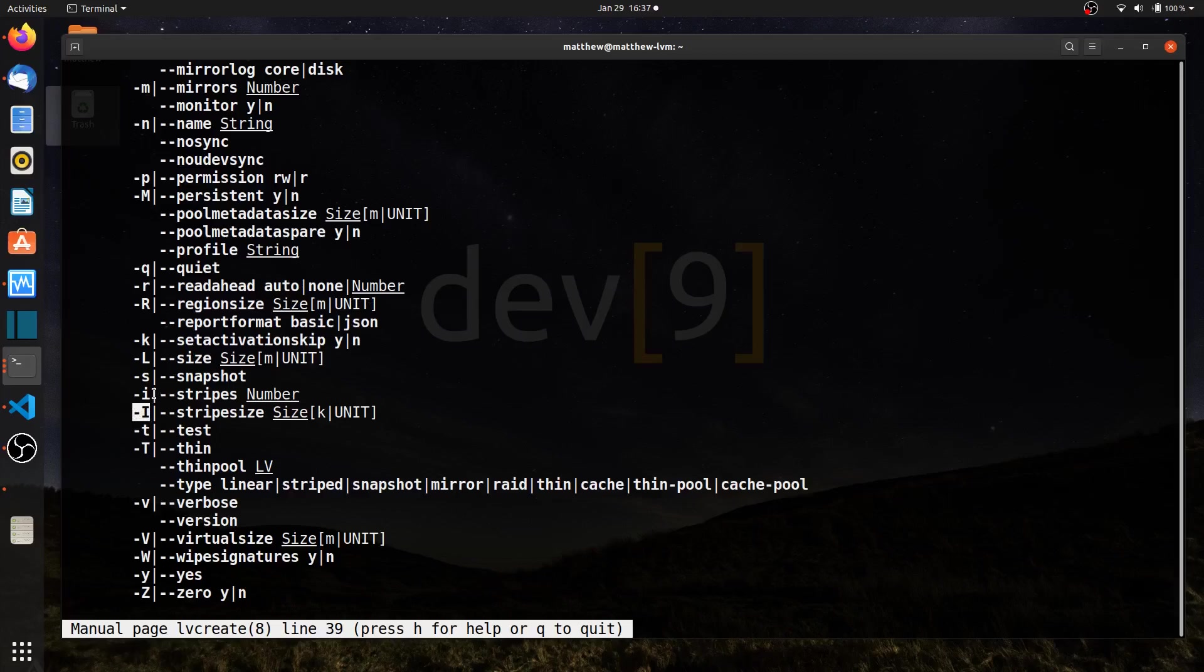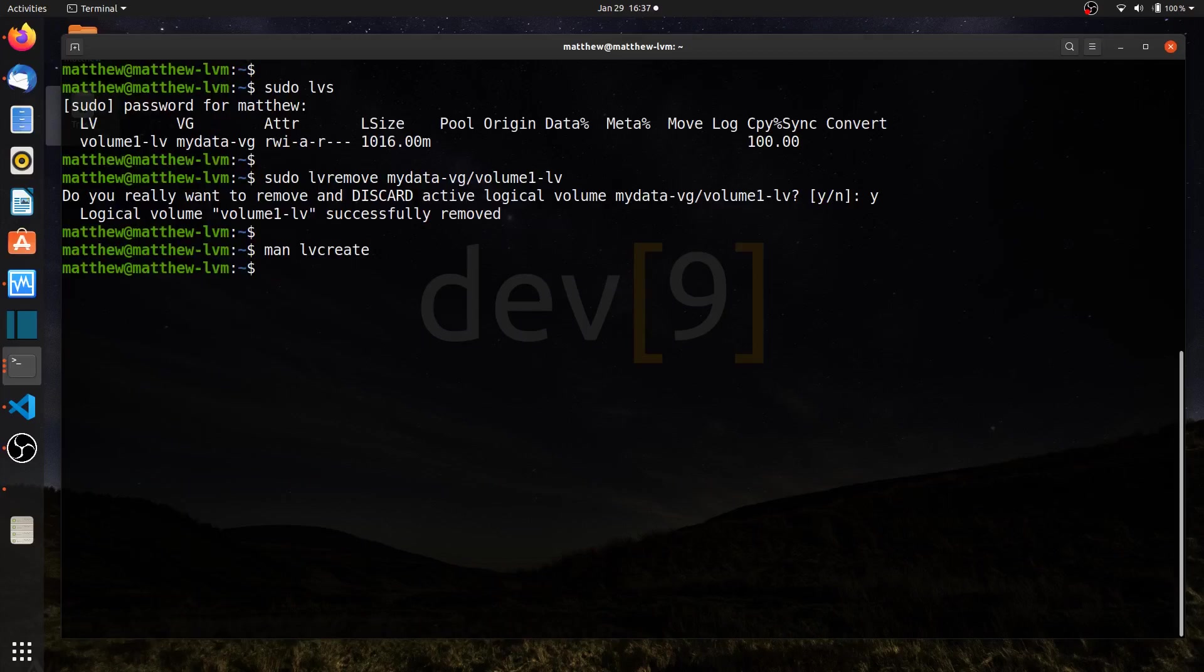I'm going to take a look at the dash capital I option this time. We've already used the little i, which is our stripes, but I want to change and modify the default stripe size, which is 64 kilobytes here on Ubuntu. There are a lot of options to work with. You can press Q to quit out of the man page, and let's create our RAID array.